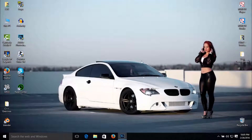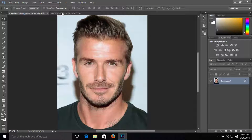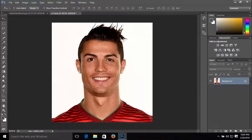Ok guys, the first step: just open Photoshop and search for images from the internet. Be sure to search them in the PNG format, so it's going to be like this.